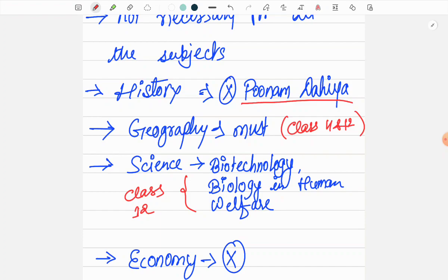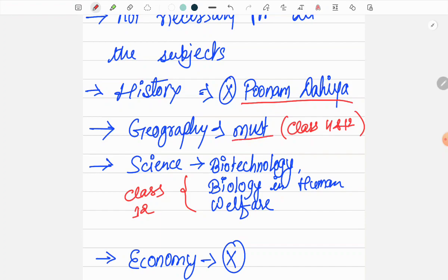For Geography, NCERT is a must - Indian Geography, Physical Geography. There is no other book for Geography, so you have to follow NCERT. If you see previous questions, you will understand how important Geography NCERT is.